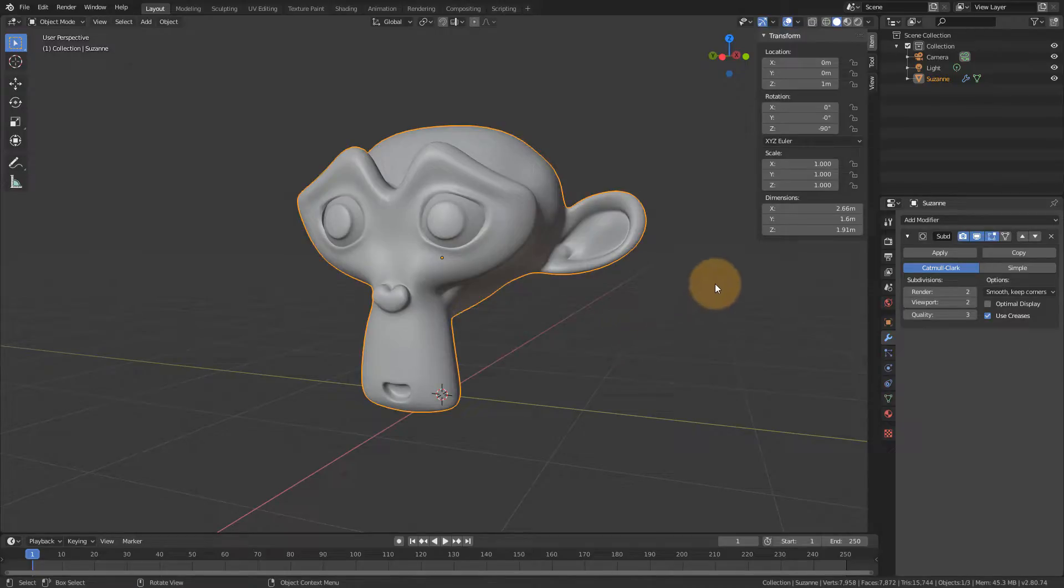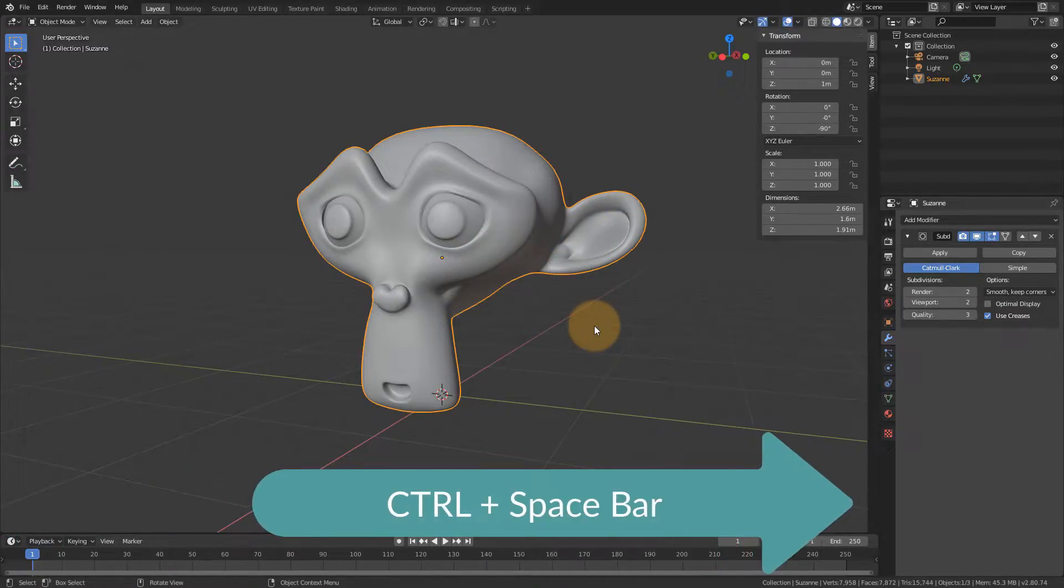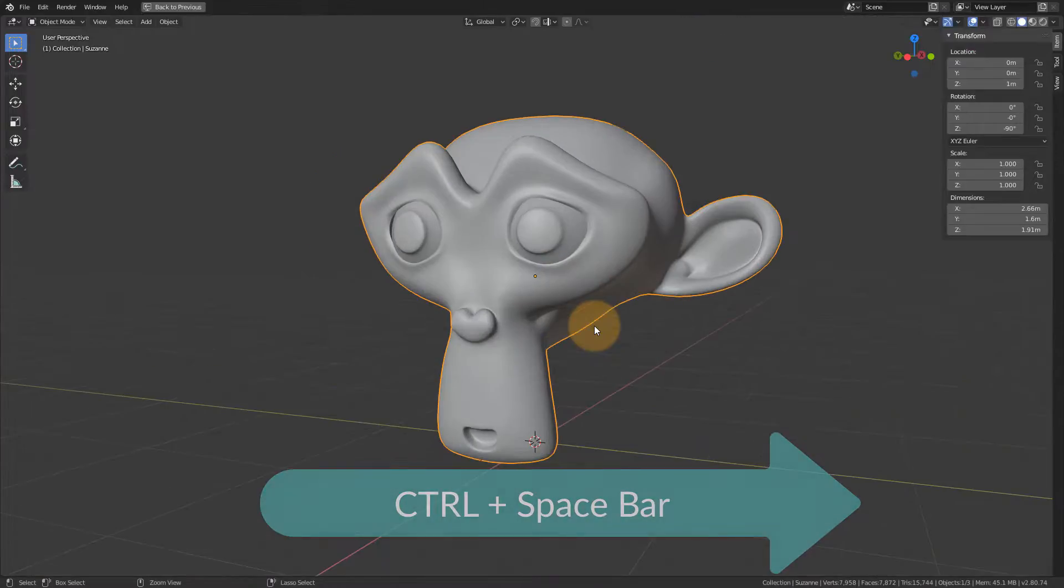Hover over the viewport in question and hit Ctrl and Space, and that'll get you full screen with whatever your mouse is hovering over.